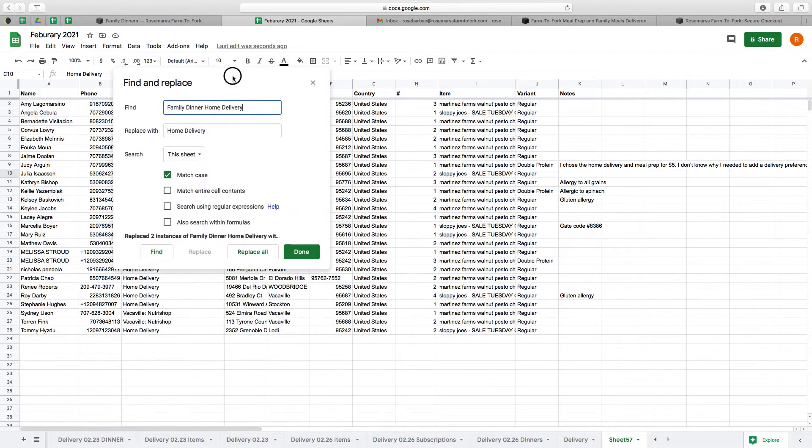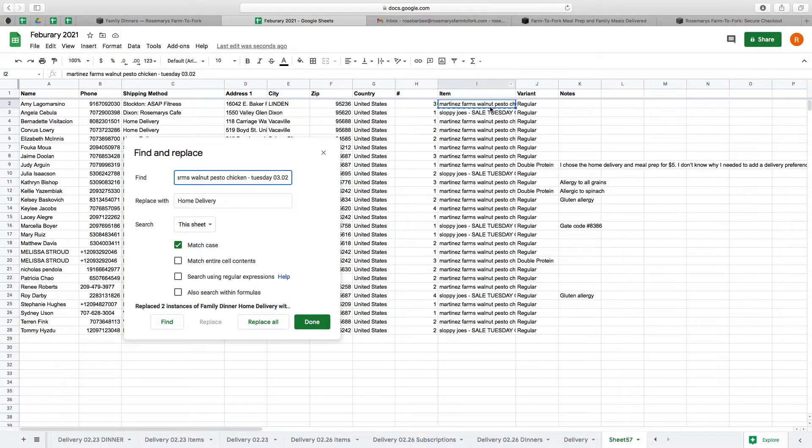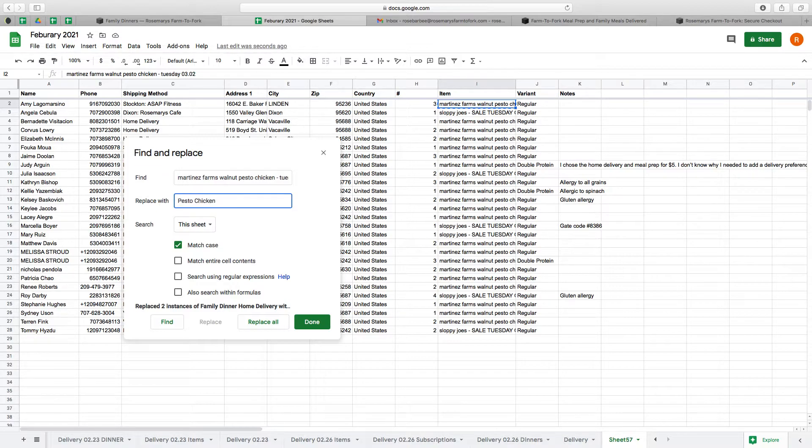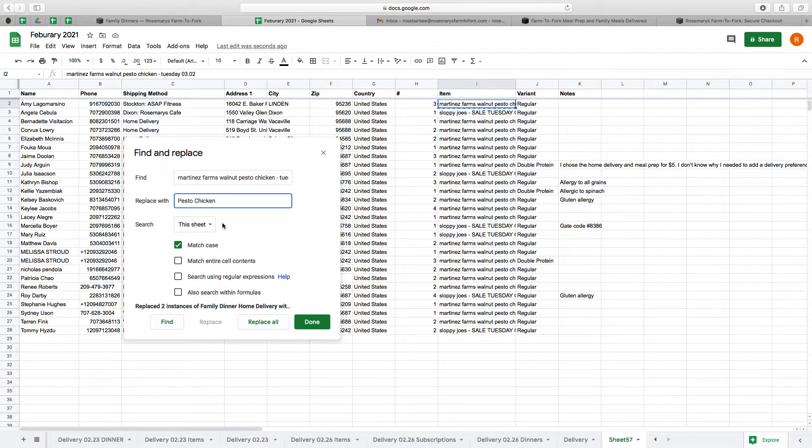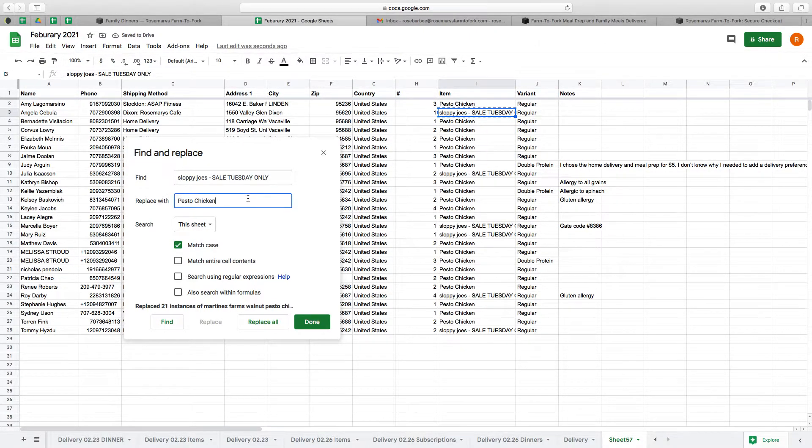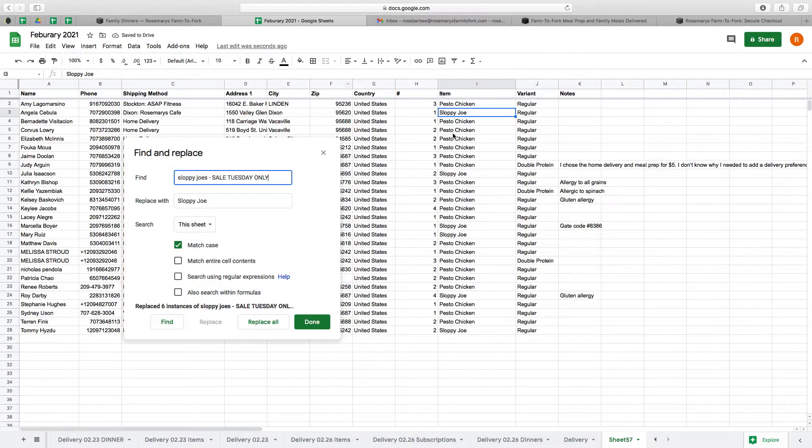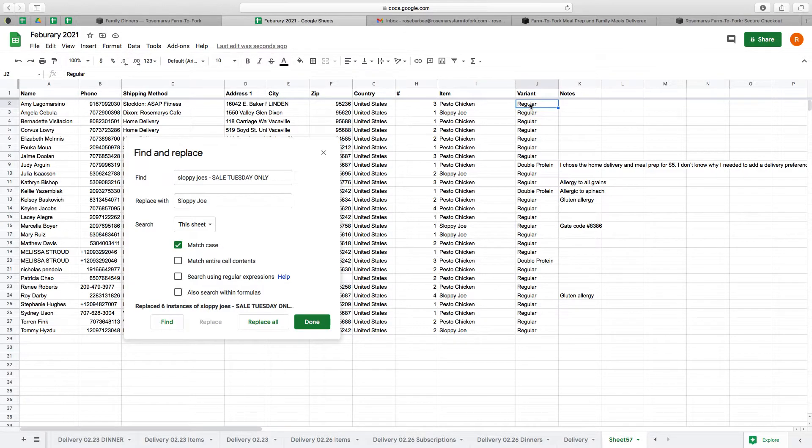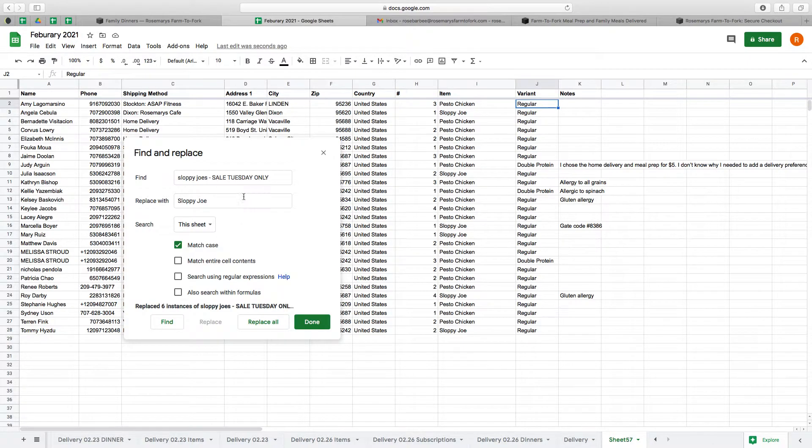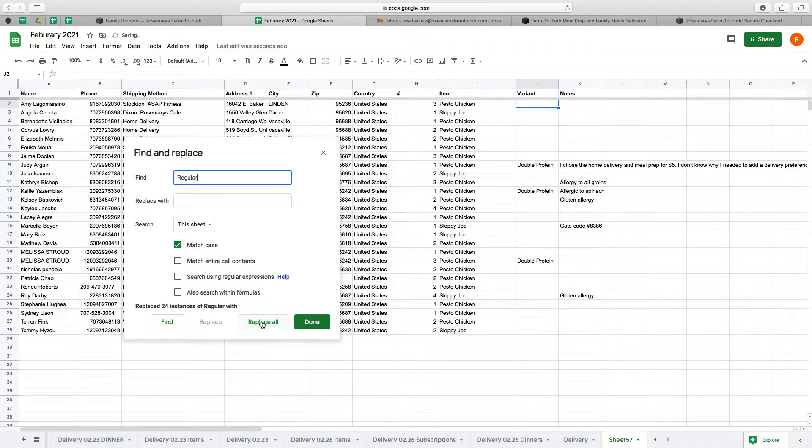The next thing that I'm going to clean up is the name of the item. So Martinez Farms Walnut Pesto Chicken - I'm going to just replace that with pesto chicken. Just use your best judgment, something that clearly states what it is, but it's just a little cleaner and simpler. And then for sloppy joes, I'm going to replace that just with sloppy joe. I don't need to know if an item is regular. I will always default it as regular. So I would rather not have the regular on the label. So just go ahead and we are going to replace regular just with a blank square. I just need to know if they're double protein.